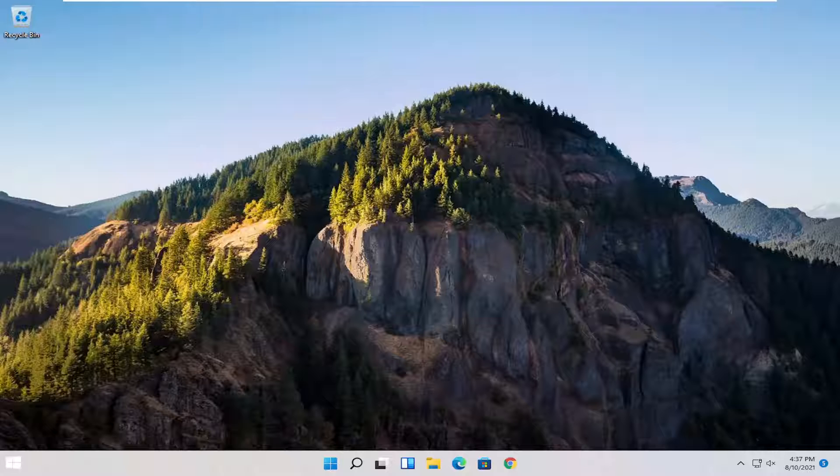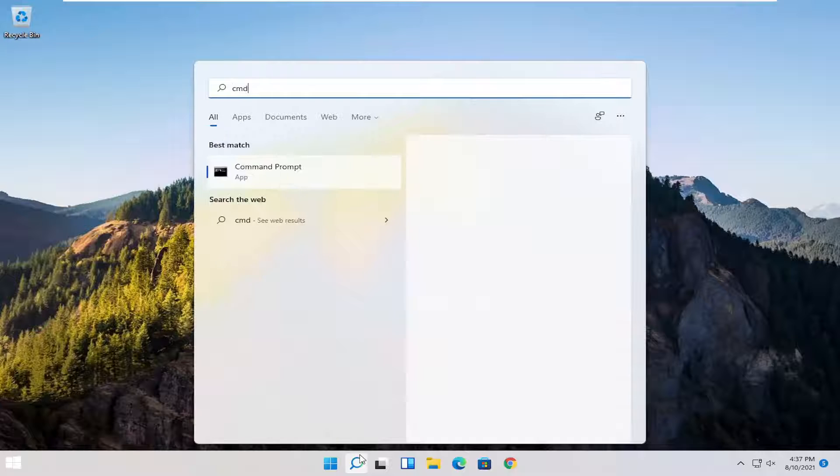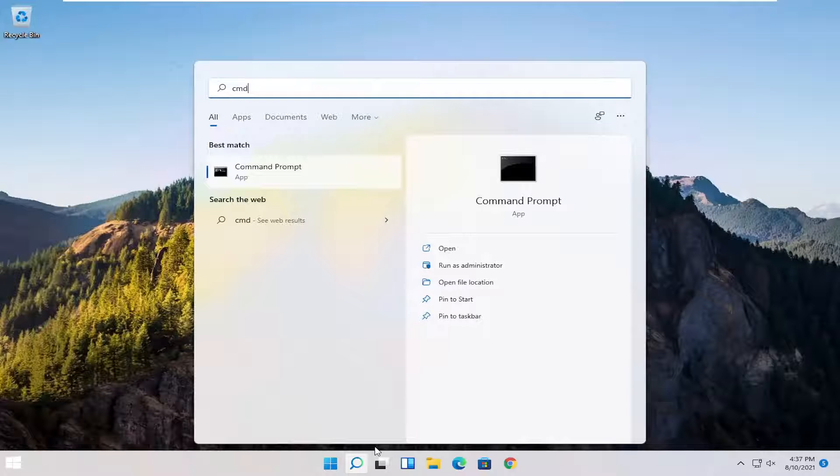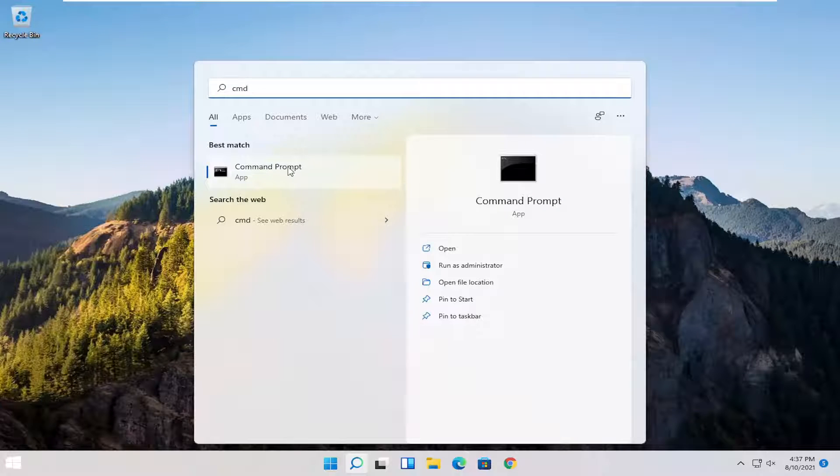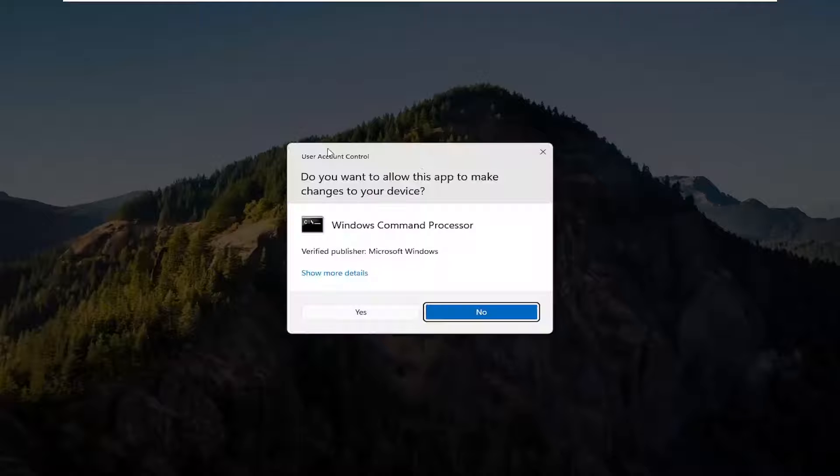And without further ado, let's go ahead and jump straight into it. So we're going to start off by just opening up the search menu. Type in CMD, best result should come back with command prompt. Go ahead and right click on that and select run as administrator.